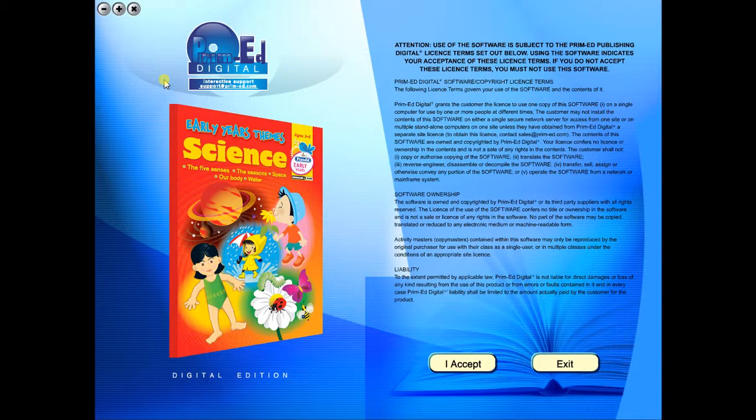When you purchase an eBook, the file can be downloaded onto your computer or the school server. Once stored and saved, you may use the resource time and time again, and it is the perfect resource to use on any interactive whiteboards in your school.